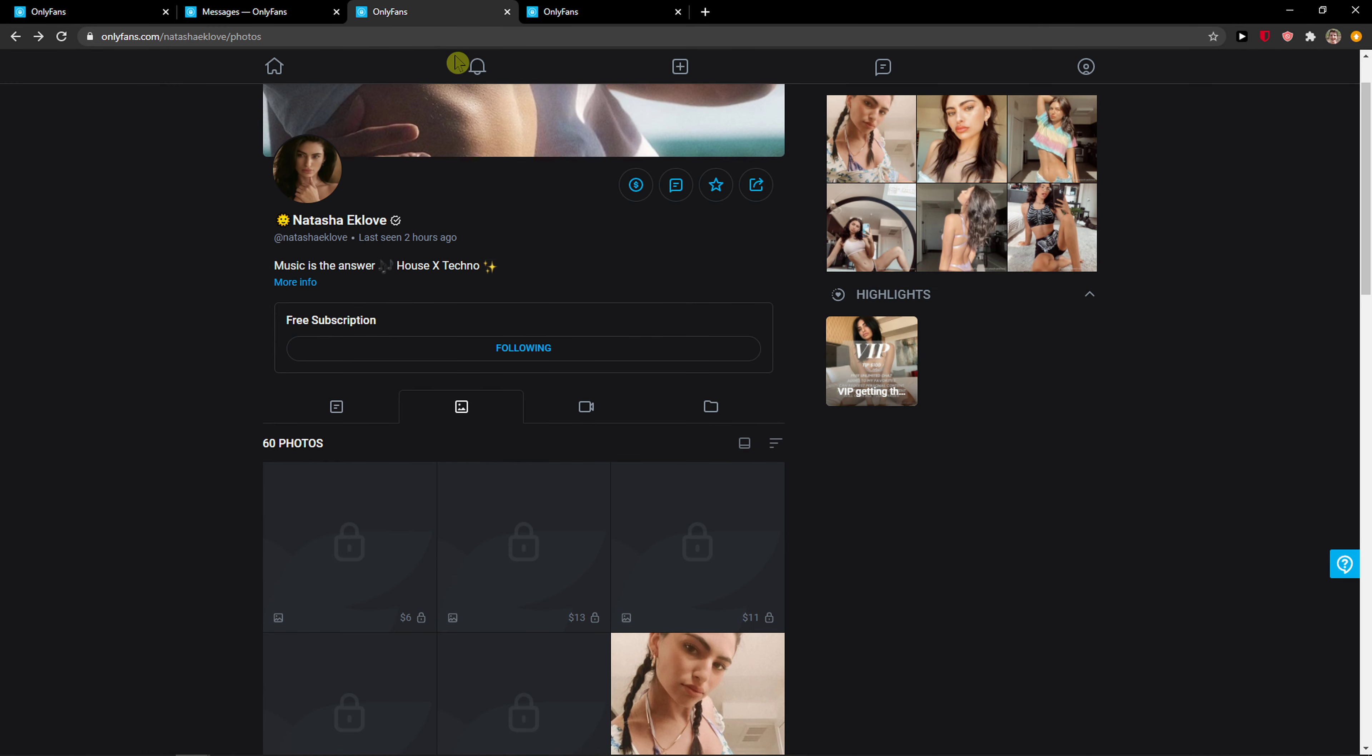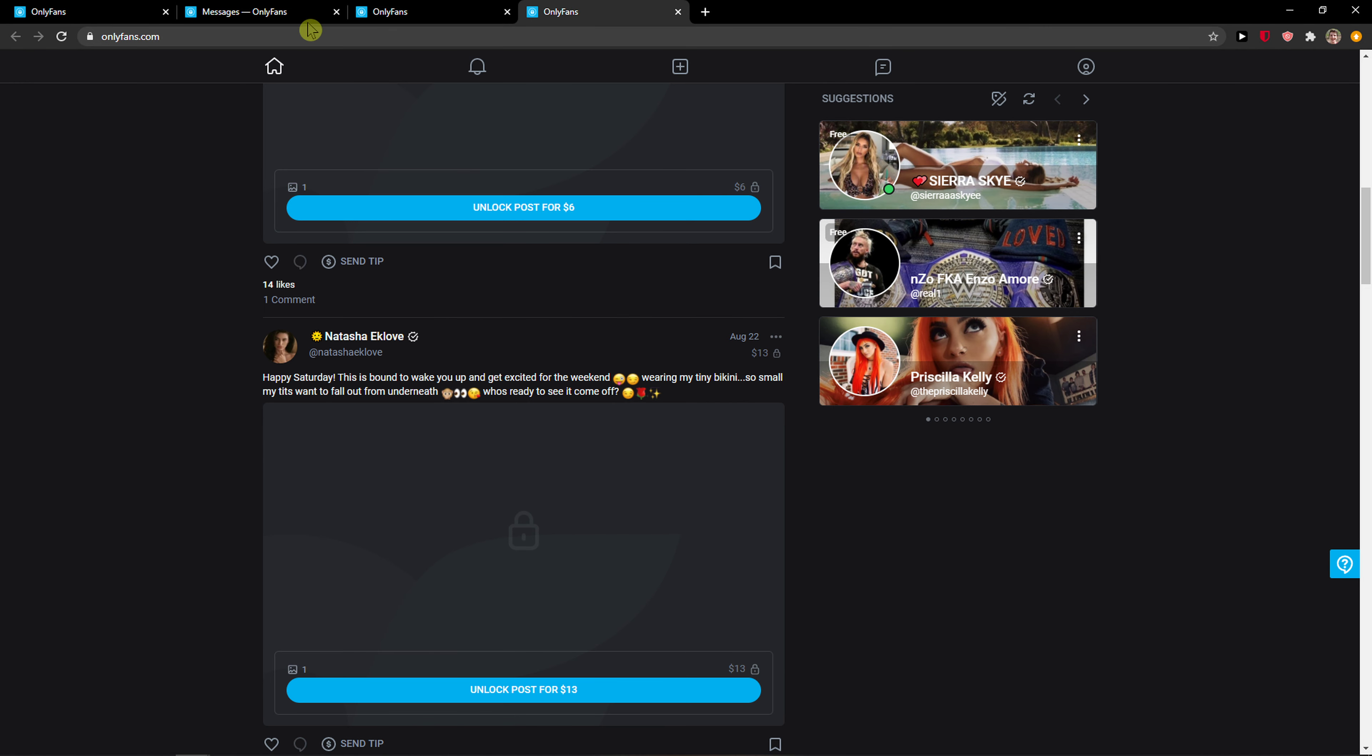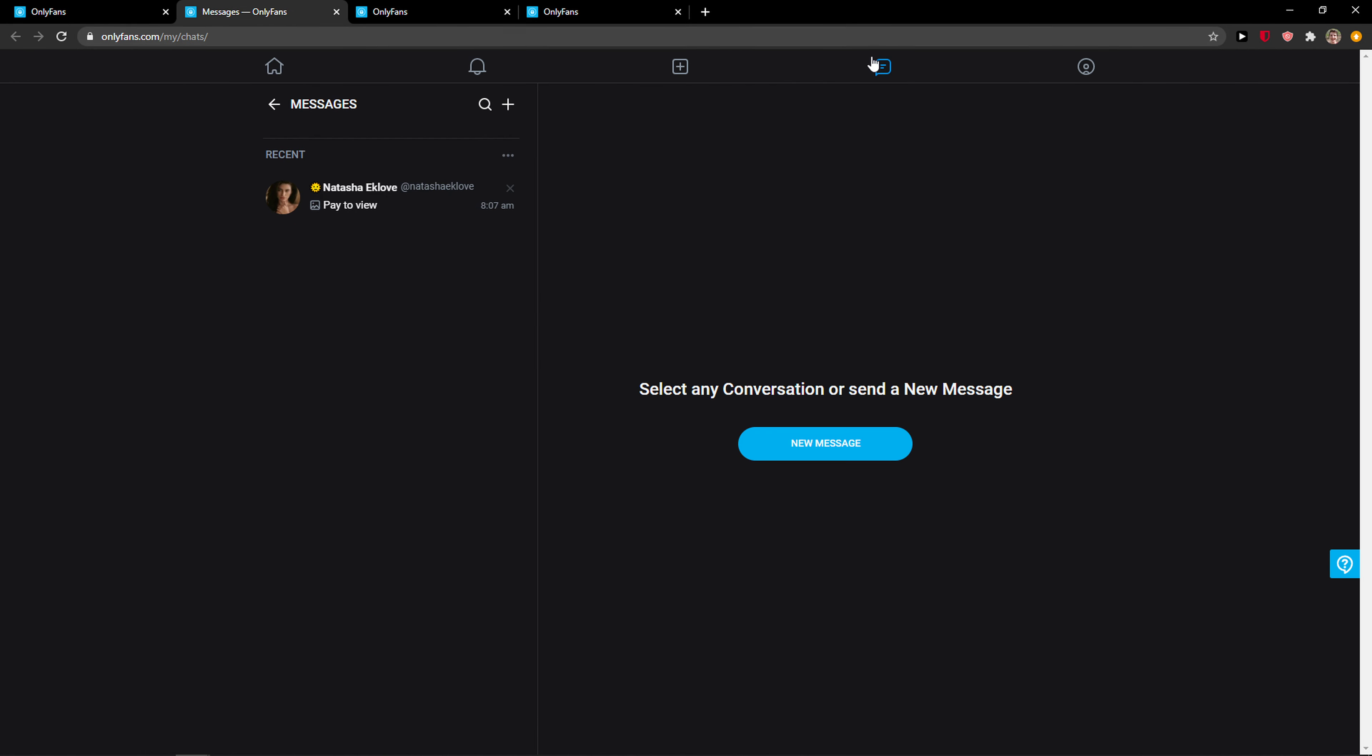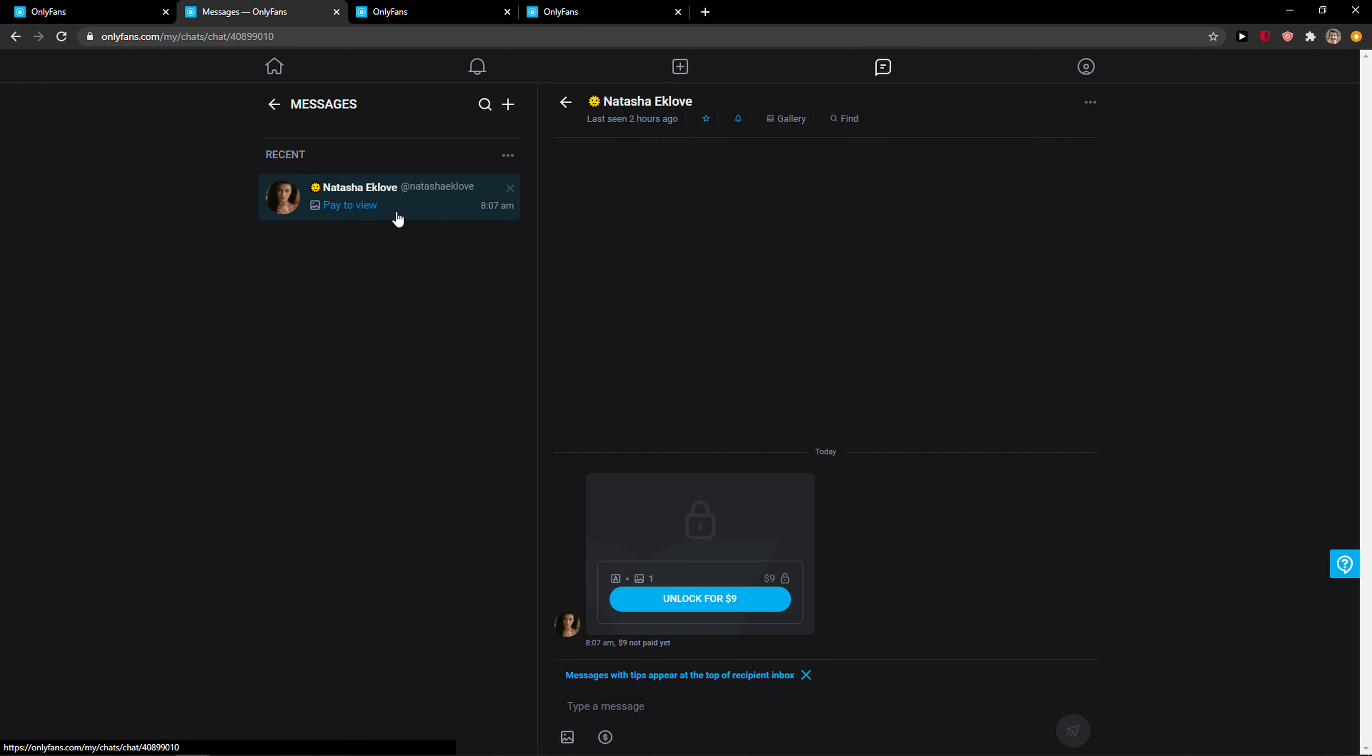When you're here, you want to click on Messages. Here I've got Natasha, so I just found her. Now I will write